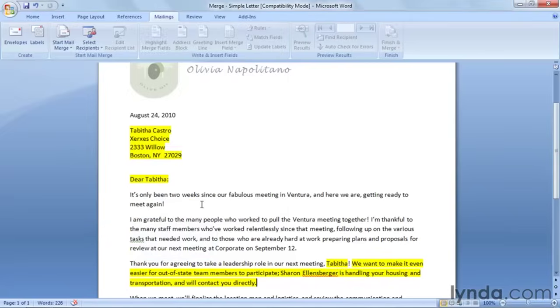Click Save, and now that we've identified the variable text and the constant text in our letter, we're ready to move on to the next step of Word Mail Merge.